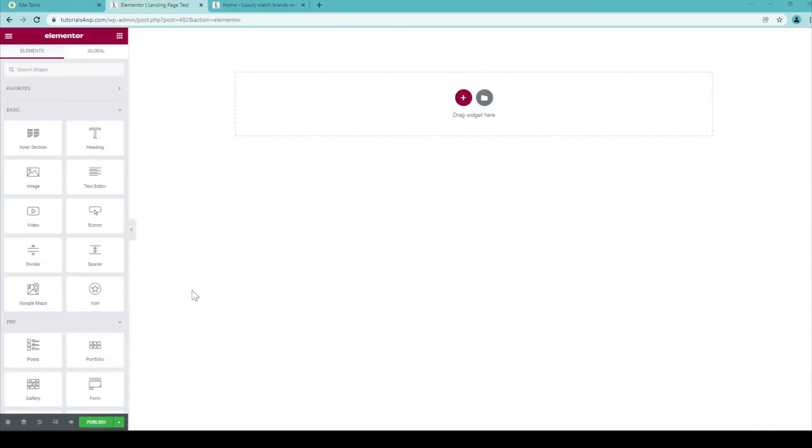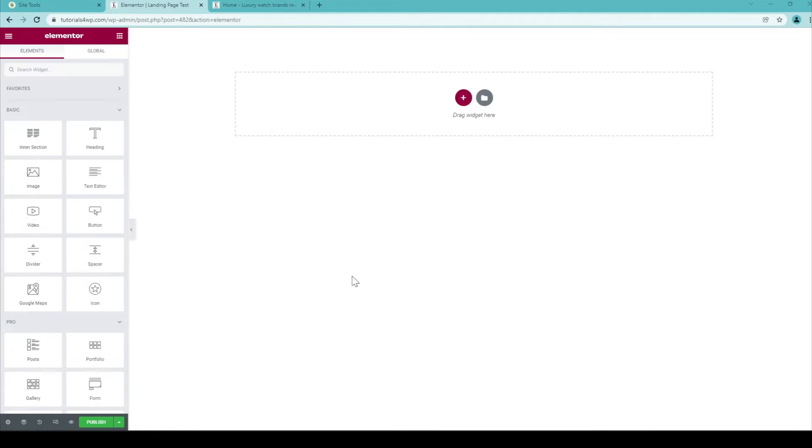And after the page has been loaded you can see that the canvas is now completely empty so there is no header, no footer and also no page title on the canvas.